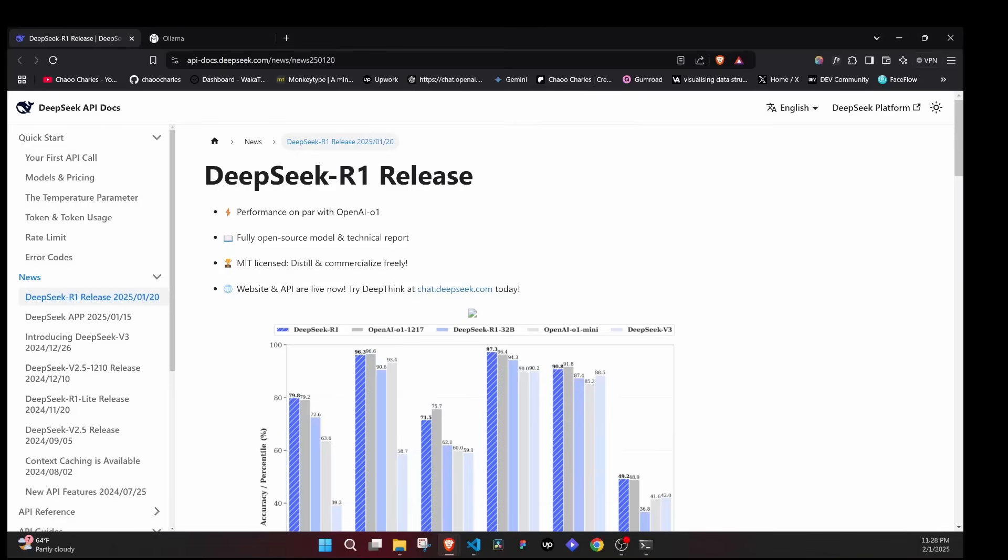In this video I'll show you how to integrate DeepSeek R1 large language model into your VS Code. DeepSeek R1 is a new and powerful large language model developed by a Chinese AI startup called DeepSeek. What makes this AI model interesting is that it's fully open source, so that means that it's free to use.